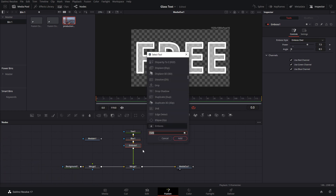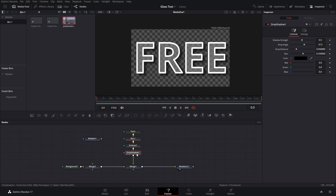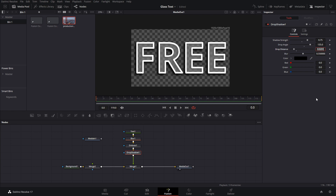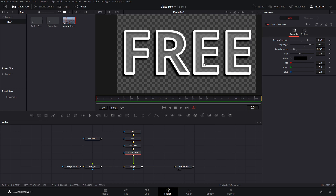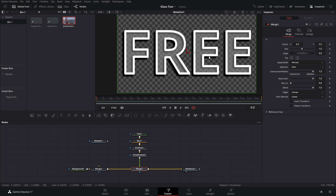The next step is to add a shadow. Go to the selection tool panel and add a drop shadow. Adjust the strength to 0.75. Set the angle to around 135 so the shadow comes from the direction we want. Set the drop distance to about 0.029 and decrease the blur to around 0.4.